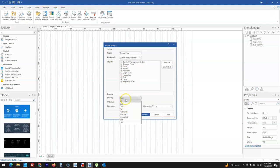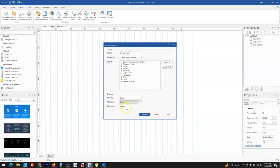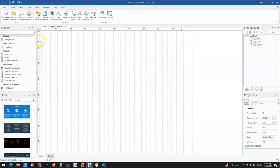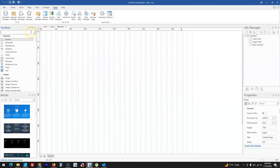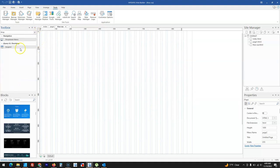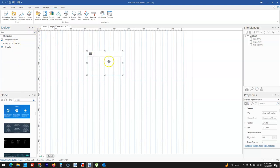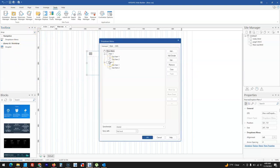The global replace tool now has the option to also replace based on a class or style property. You have Class available, which works like a style — you select the old value and can change it to a new value based on the class you've created. There is also a new tool called Dropdown Menu, which has been added to the set of navigation tools in version 18.